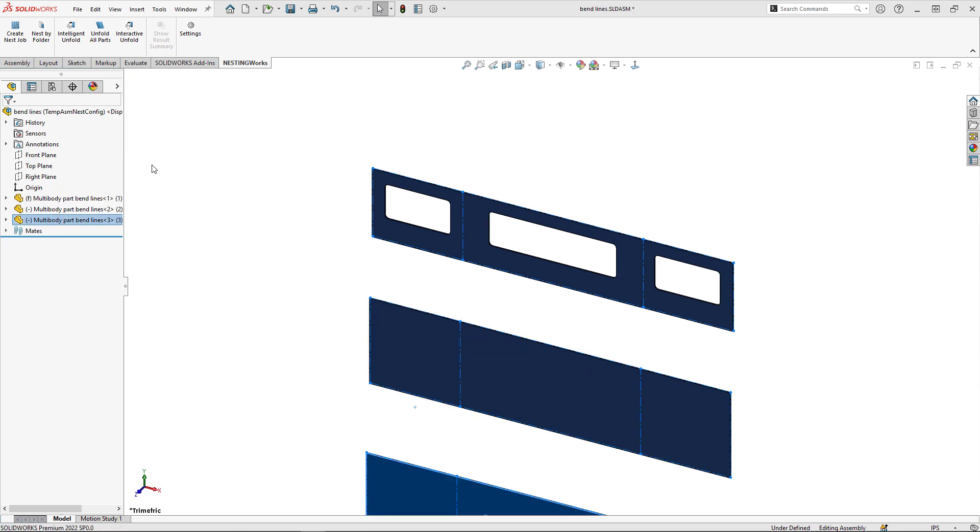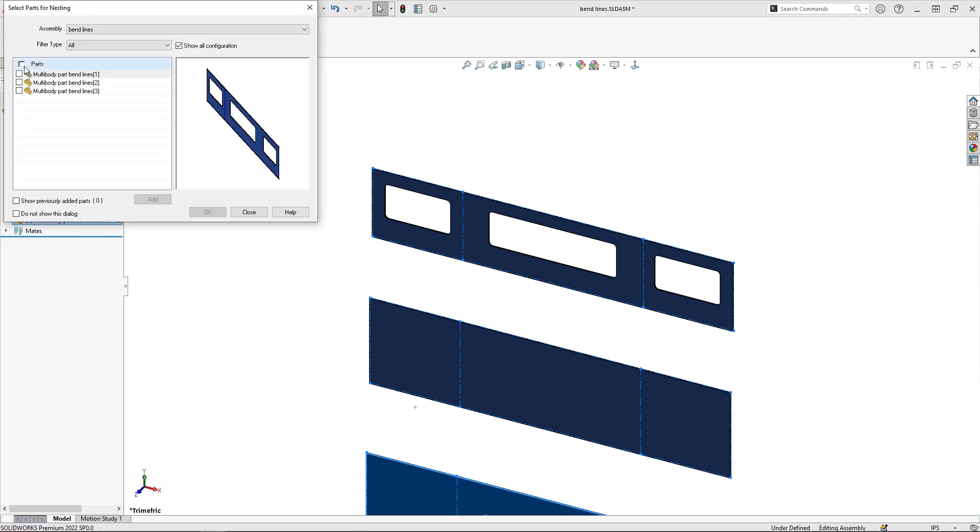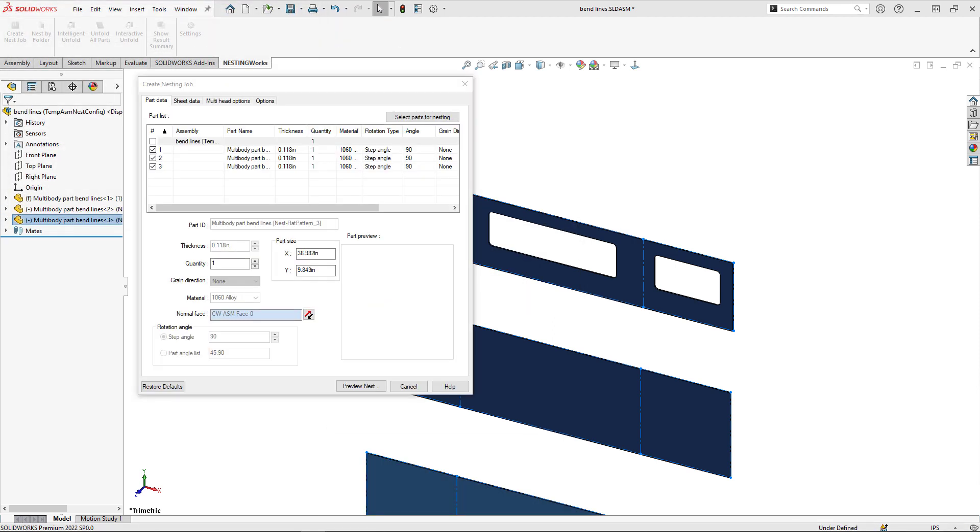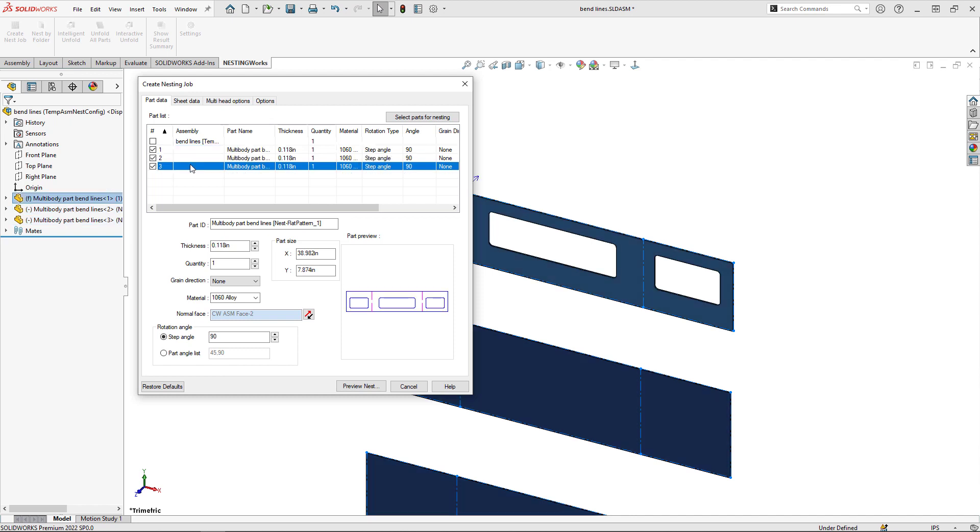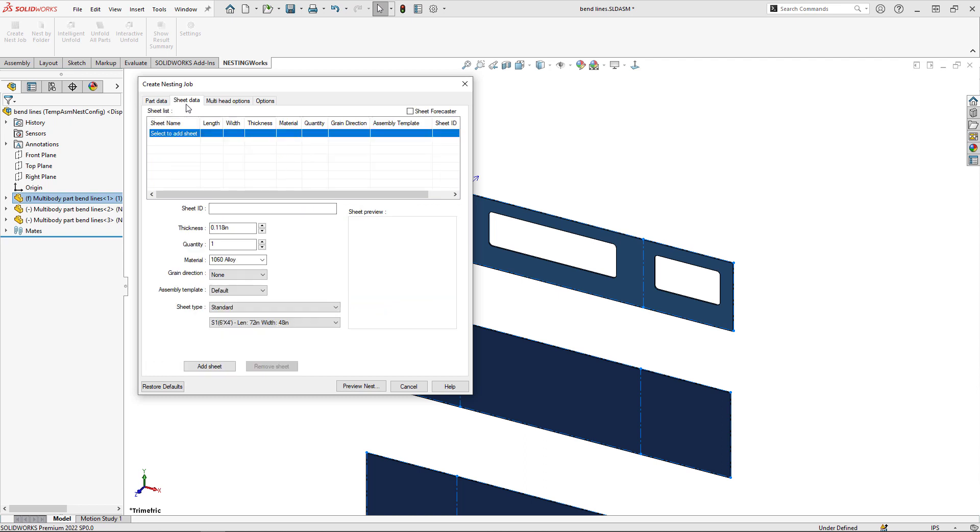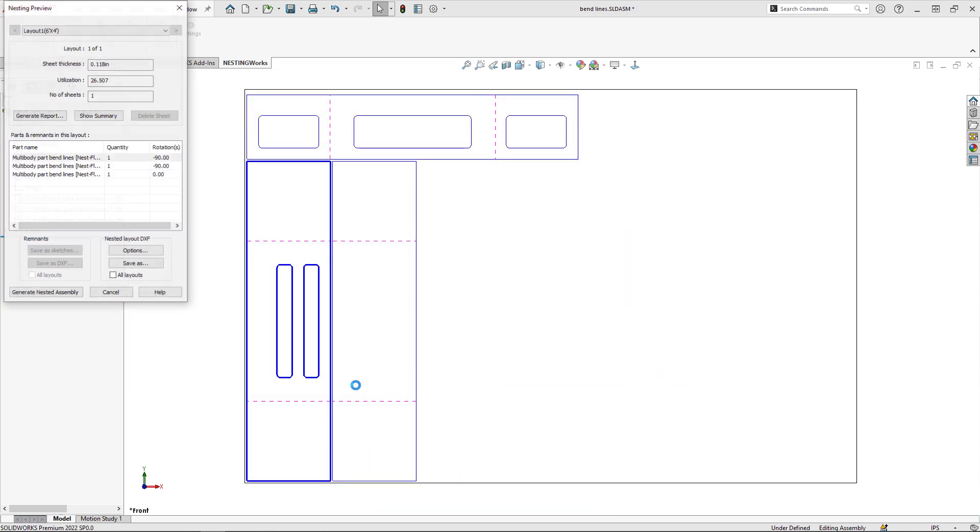Now we can create the nest job. I'll go up and hit Create Nest Job, select all three parts, and you can see each configuration comes in with the bend lines. You can select a sheet, add the sheet, and preview this nest.